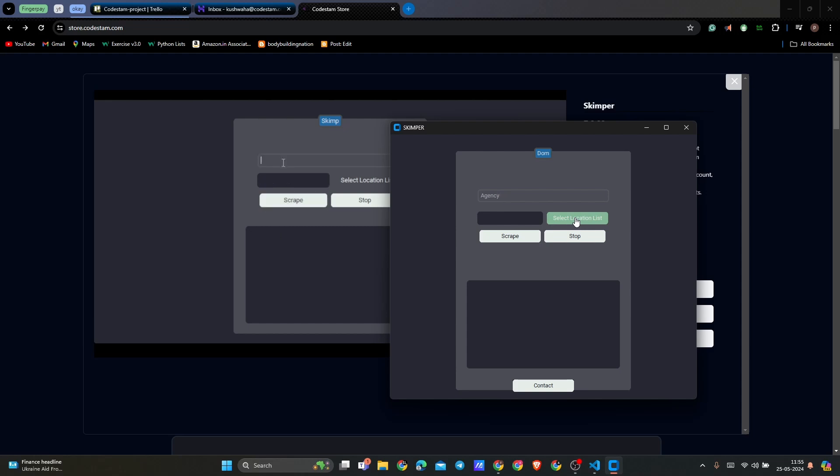For example, we enter agency from USA, and in the same pattern it will iterate every time it runs again. So let's select a location file.